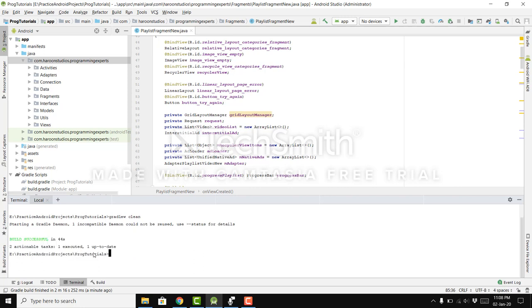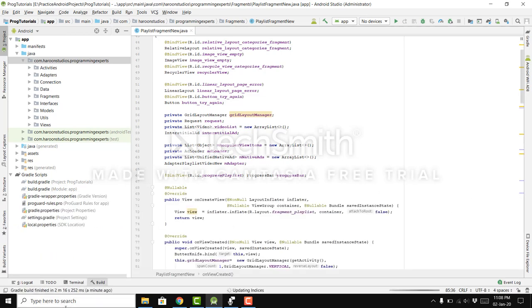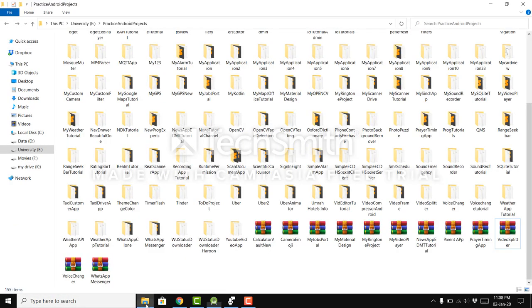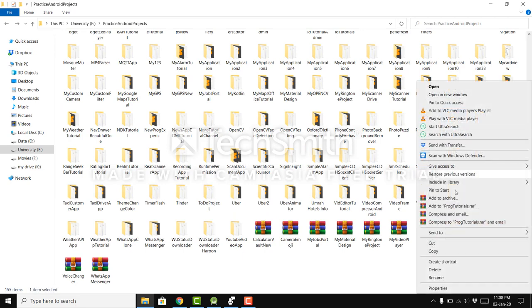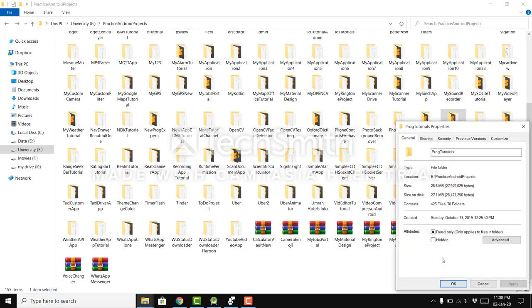Yes, you can see that the build is successful. If we want to see the size of our folder, there you can see 26 MB.